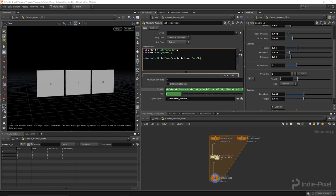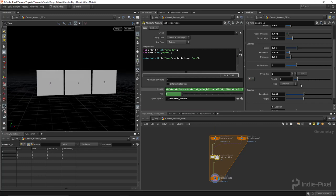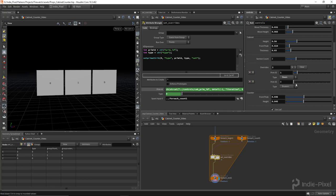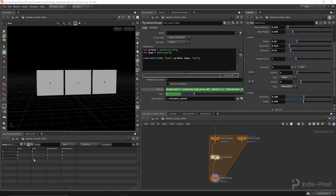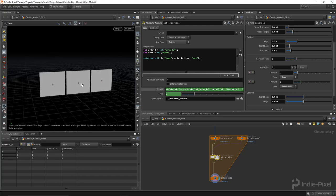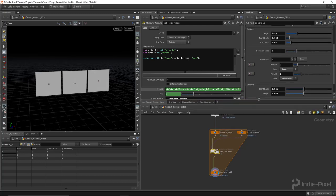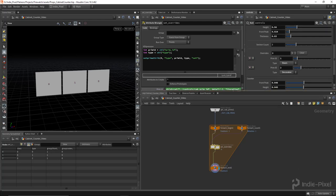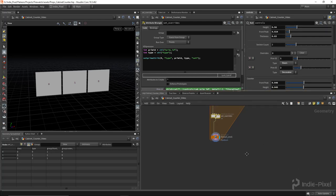Now we have the type attribute on the primitives. For primitive one — since I set the prim ID to one — I'm overriding it, and setting the type to 'doors' switches it just for primitive one. Adding another override for primitive two and setting it to 'decorative' sets that one to two. That's how we start putting custom data on primitives. Let me stub in the network now for actually performing the custom operations that make doors, drawers, and decorative elements.